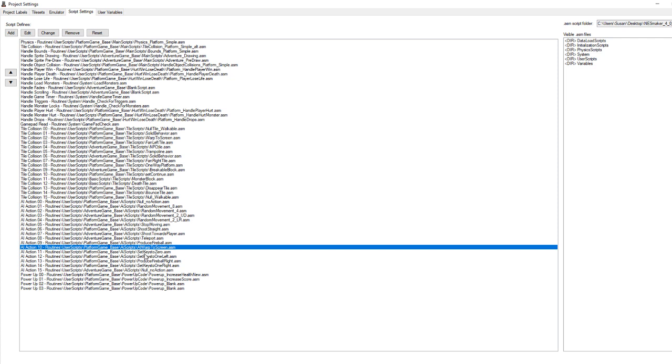Okay, so in project settings tab, script settings, I've set up a new AI action called AI Warp to Screen. I've also set up some other AI actions, but those aren't important to us right now.